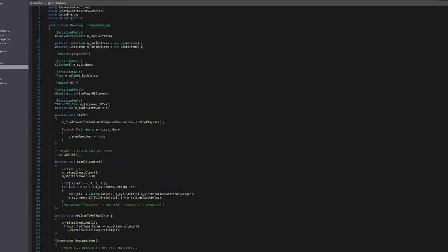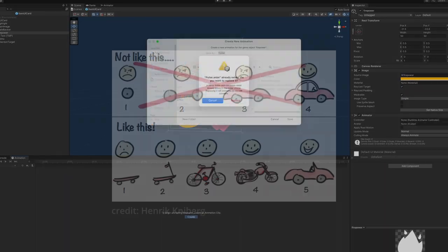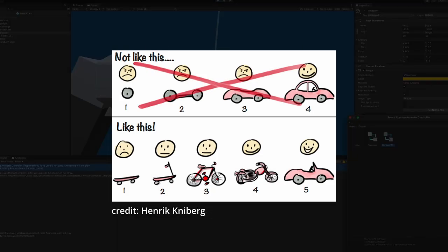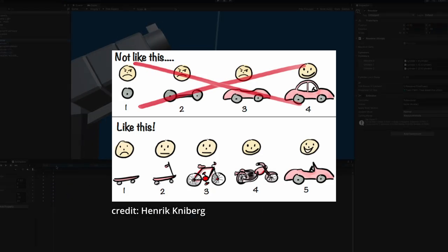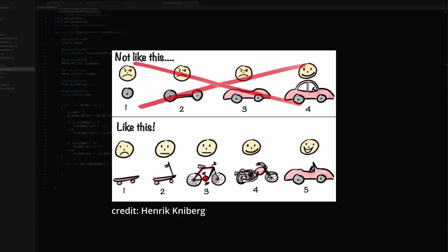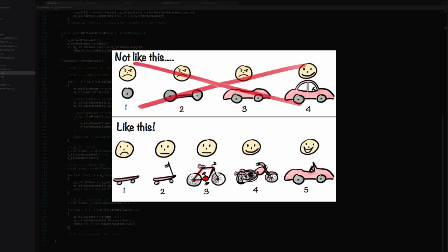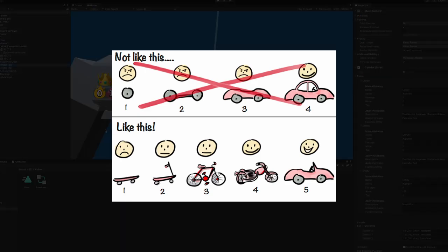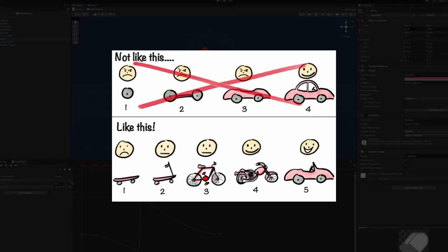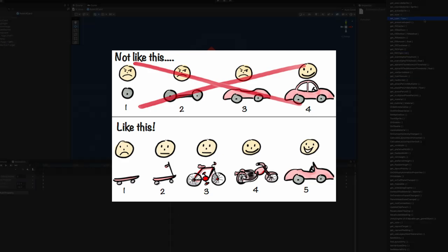I'm reminded of the famous car versus skateboard diagram, where it's better to deliver iteratively, where you have something functional at least along the way, whereas with the car, you just have an axle. And now, even after a whole week, that's all we have, just an axle and some random parts. So I guess we just keep on going for now.